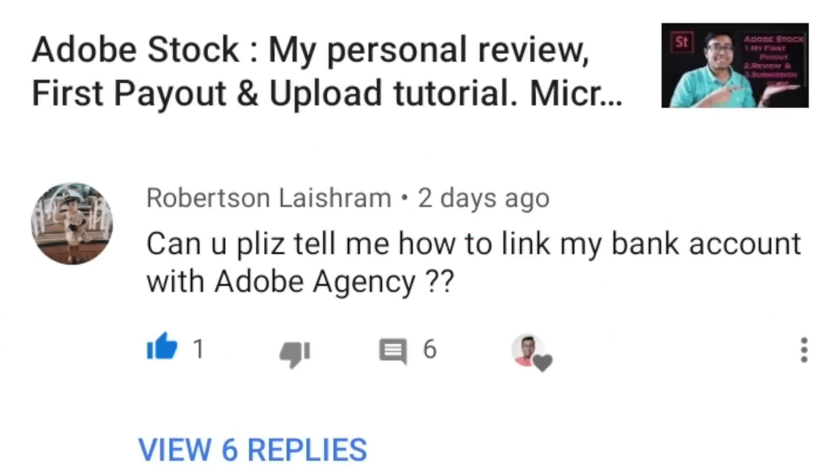Hey guys, what's up! Welcome back to the channel. This is Dr. Orindam and you are watching The Teaching Doc. While reading all the comments in my videos, I found a comment from Mr. Robertson.